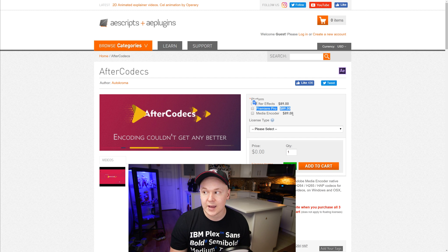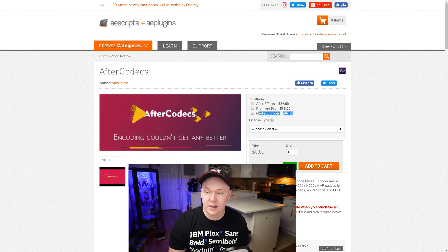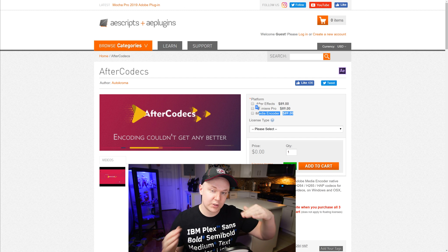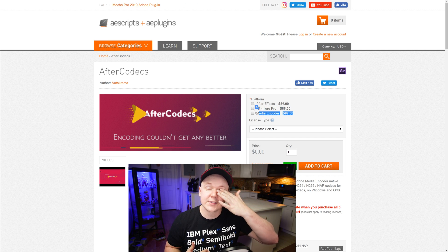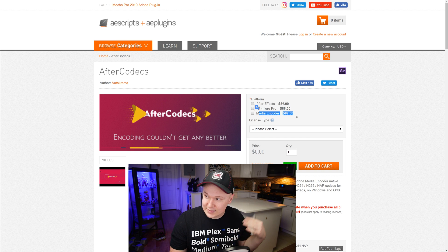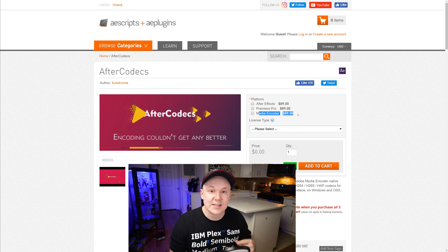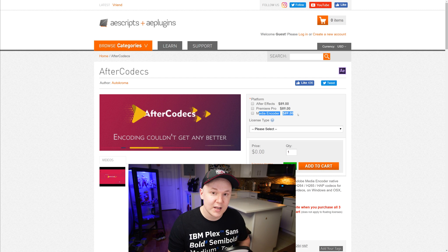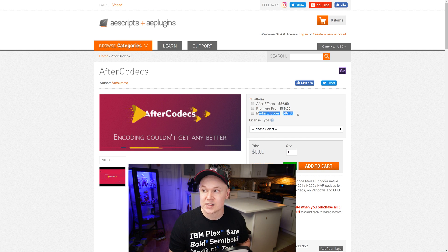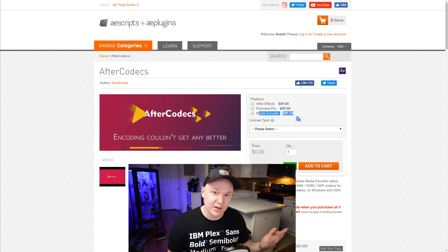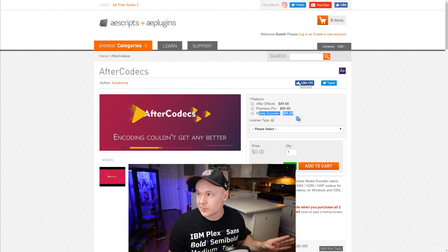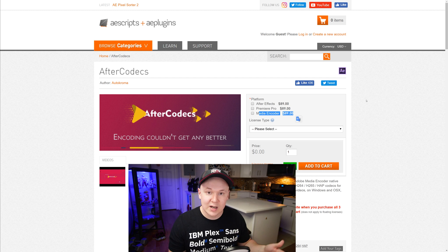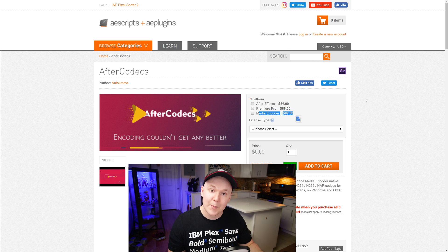If you want to export ProRes from Media Encoder and queue up multiple files, you can do that as well. Download this, install it — it's really easy to get installed. You have your license key and your account. Super simple. Once you get it installed, hop over to Premiere Pro.